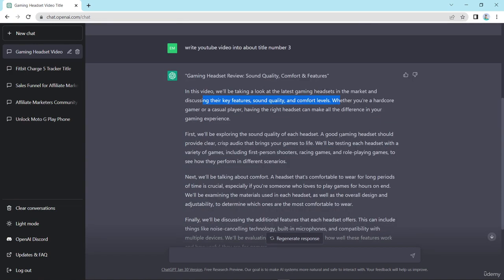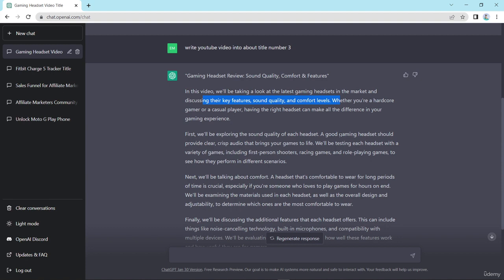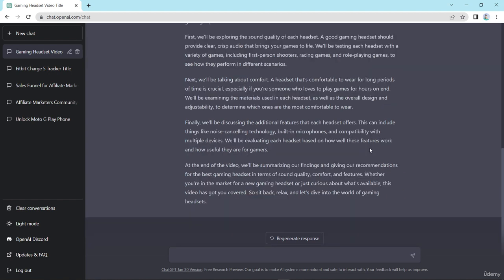First while exploring the sound quality of each headset, a good gaming headset should provide clear crisp audio that brings your games to life. We'll be testing the headset with a variety of games including fast person shooters, racing games and role play games to see how they perform in different scenarios.